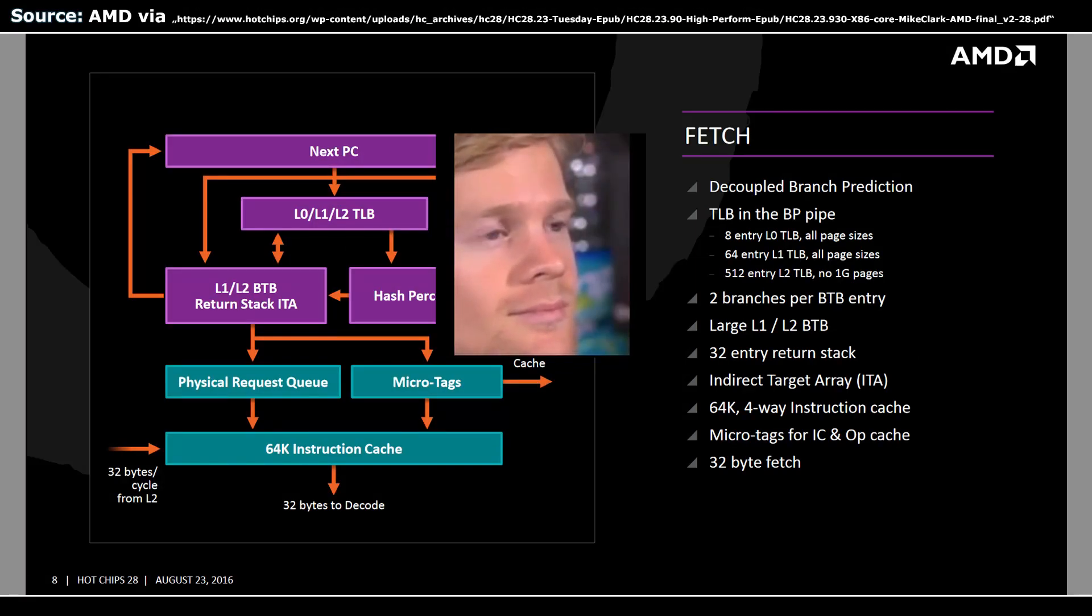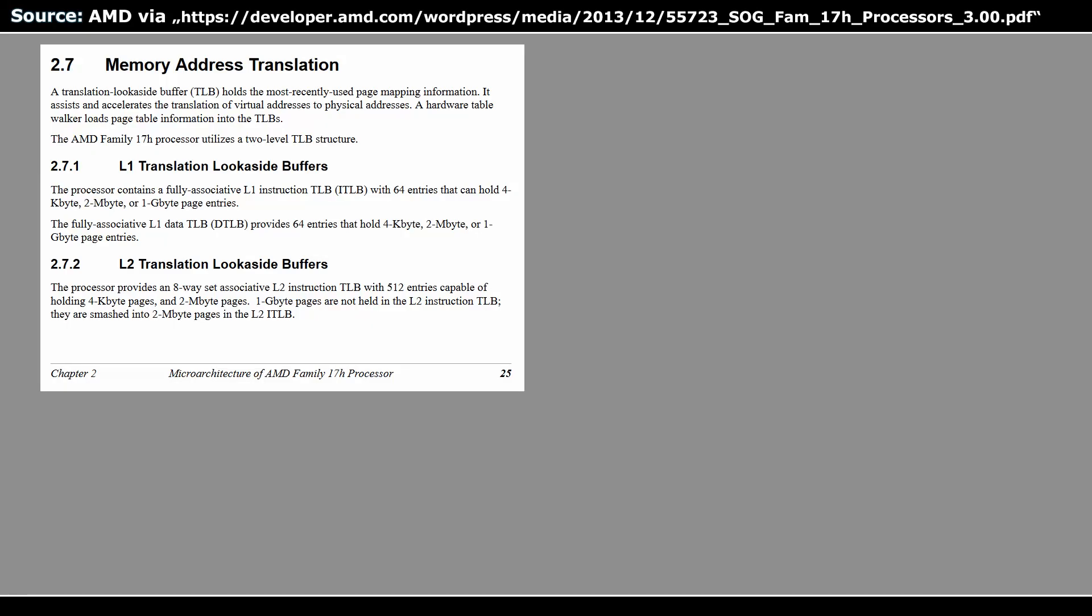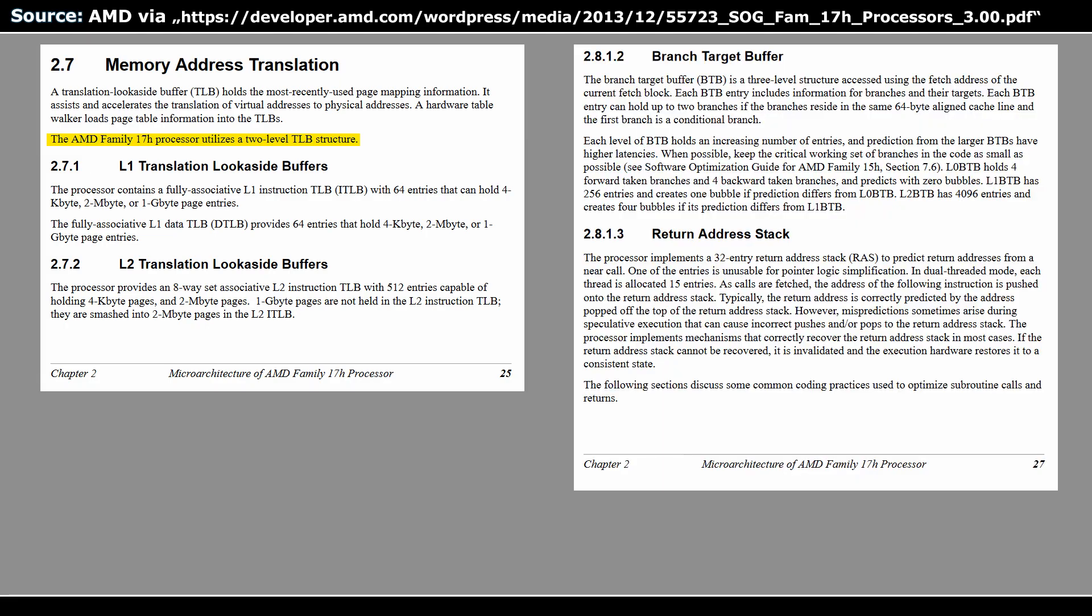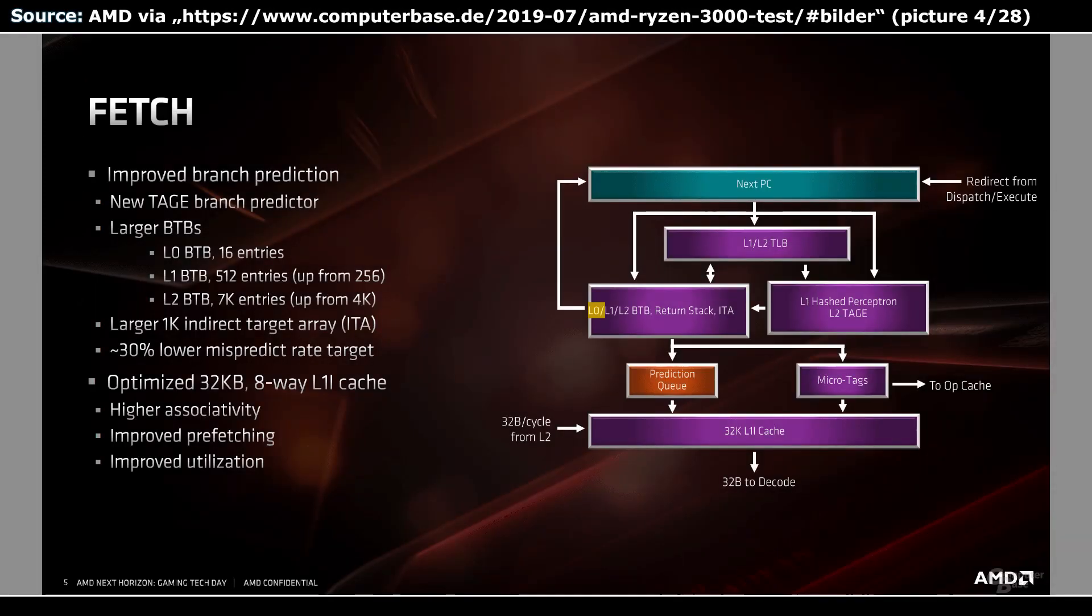Fortunately we can consult another source, the Software Optimization Guide for Zen 1. It states on page 25 the AMD Family 17h processor utilizes a 2-level TLB structure. The given storage size matches the specs on the other slides. For the BTBs, it says we have a 3-level structure. Again, all sizes align with the other text information, so we can assume that this is correct and one slide and the images are wrong. The optimization guide for Zen 2 also states a 2-level TLB and a 3-level BTB structure with matching size numbers. Back on track.